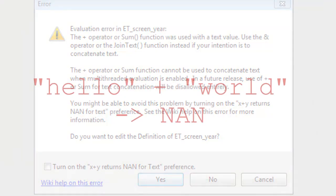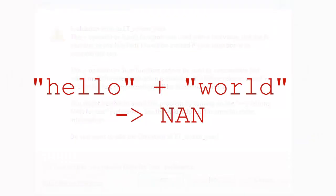With a new preference on, hello plus world evaluates to nan, that weird not a number value, without issuing any error or warning. If the final outputs of your calculation actually depend on the concatenation, you'll see the nan values propagate to your final result. And that would mean that this preference by itself wasn't enough to solve the problem for you.